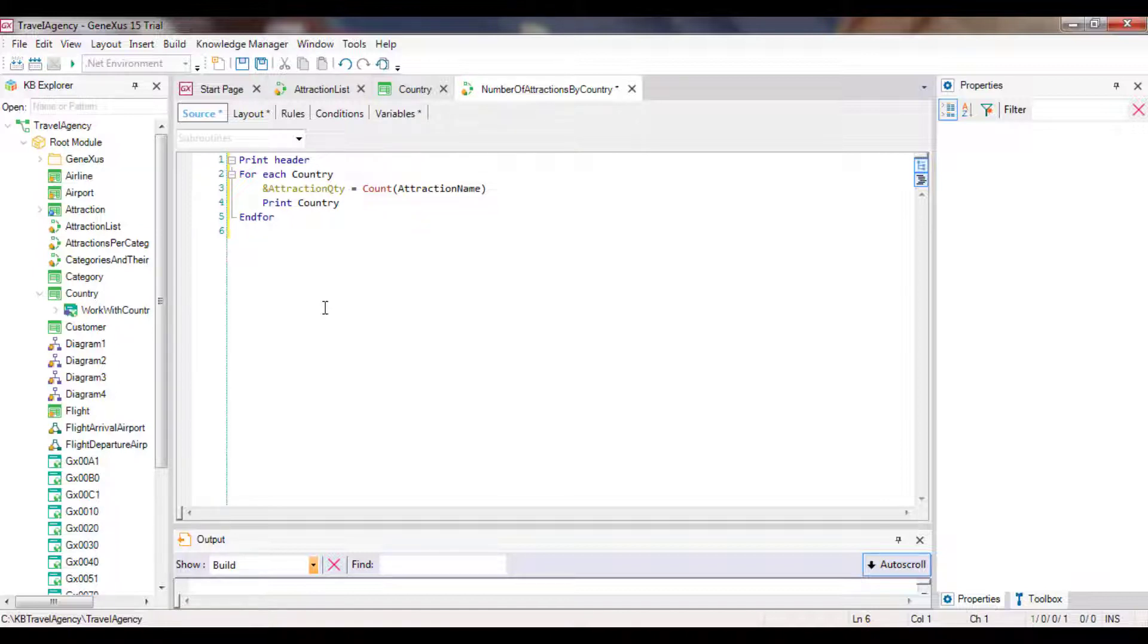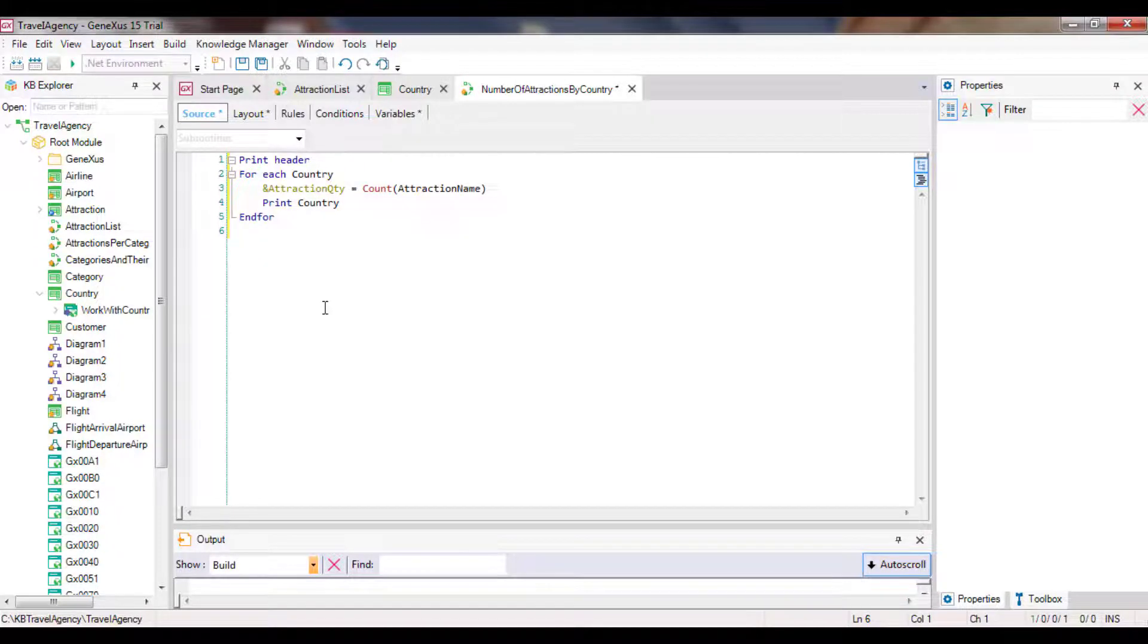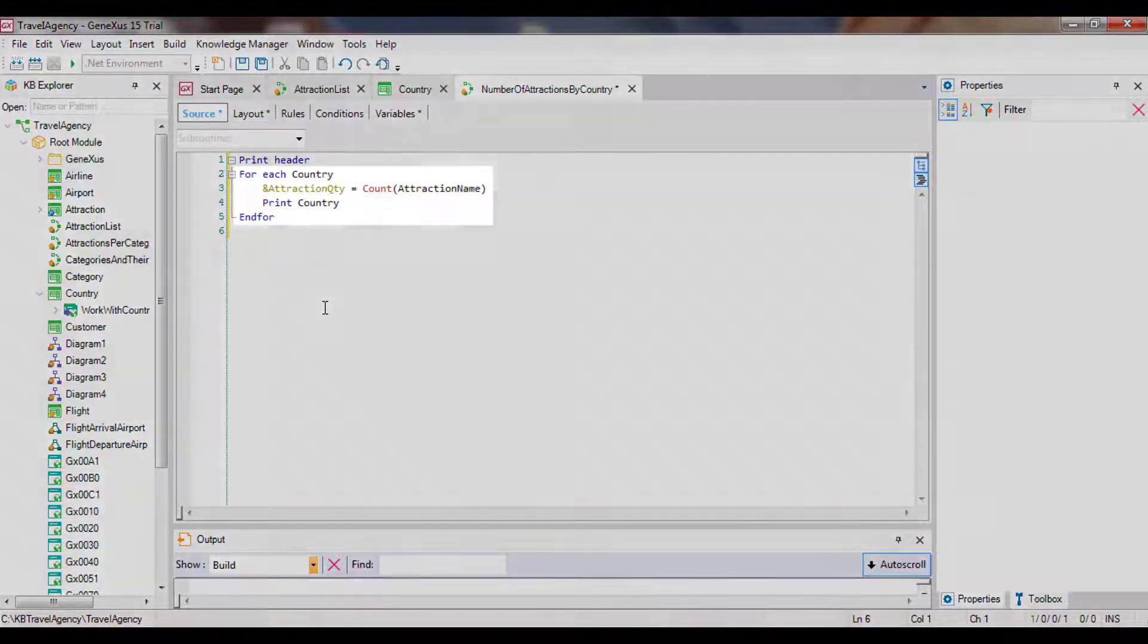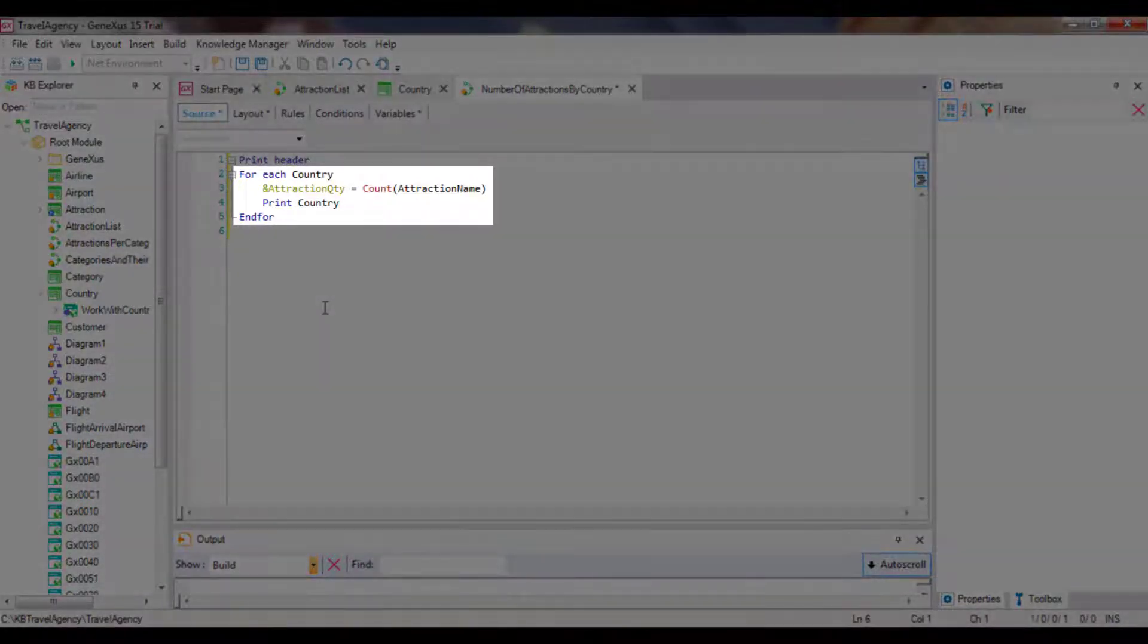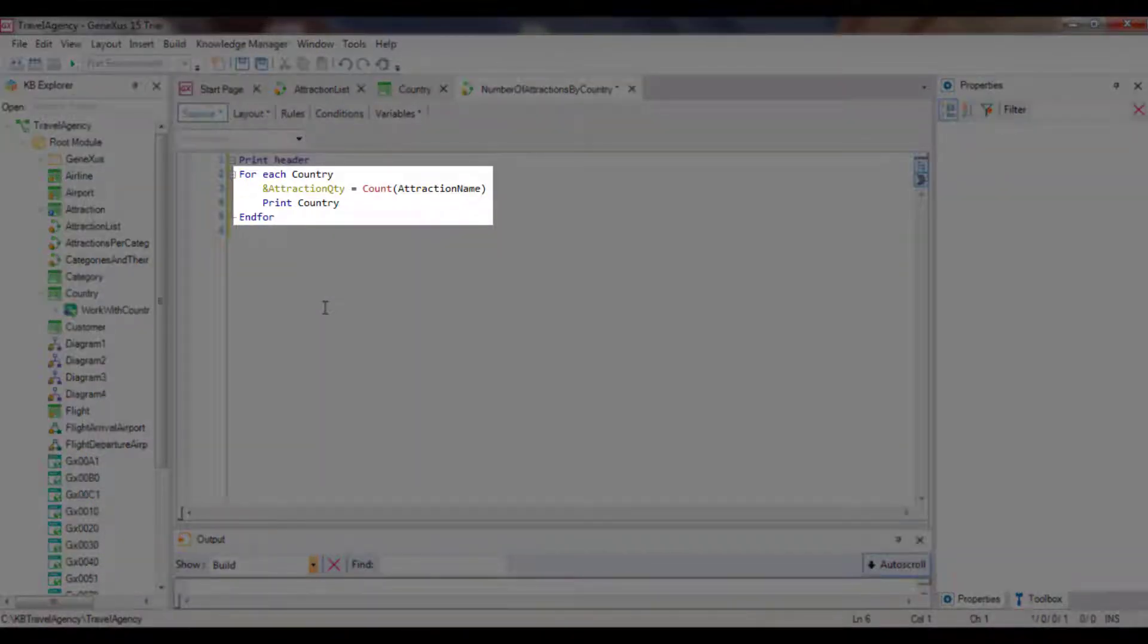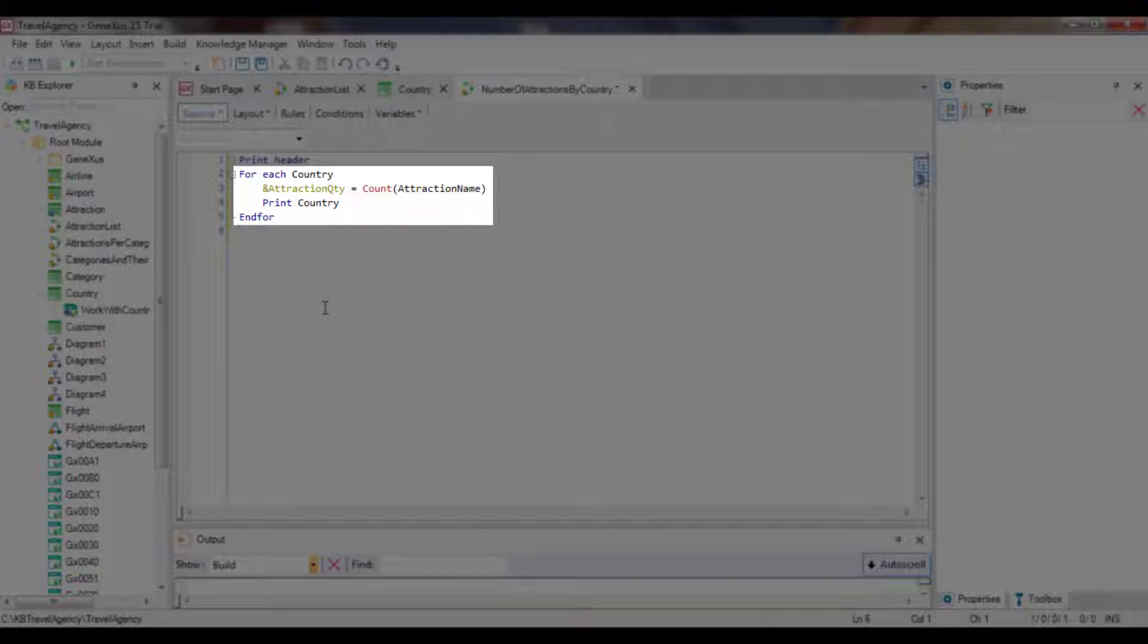But since the formula is created inside a foreach command, that is to say, it's located in a context where a table is being run through, in this case the country's table, it will be influenced by that context.